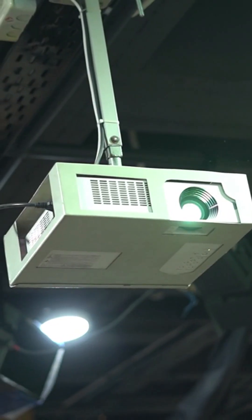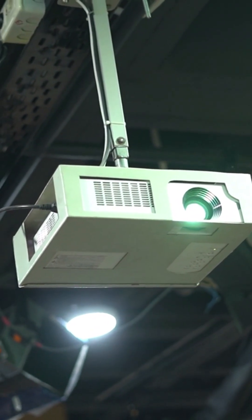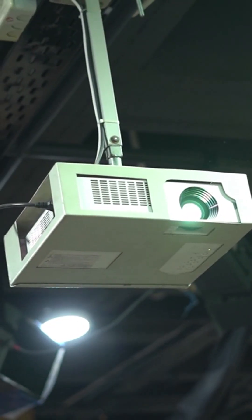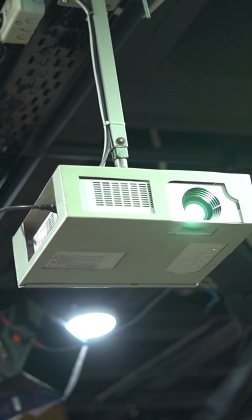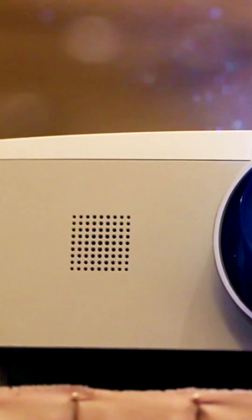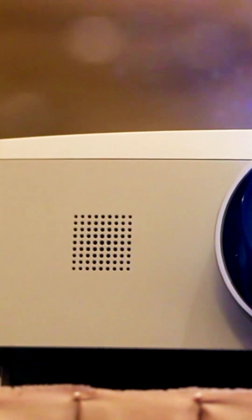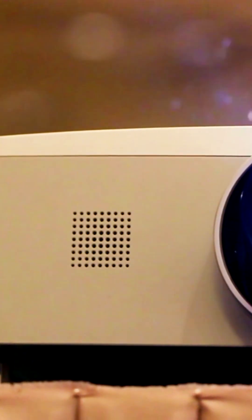Next, look at color reproduction. LED projectors provide amazing color vibrancy. LCD projectors are known for their accuracy. DLP projectors also produce vibrant colors, though they may vary.